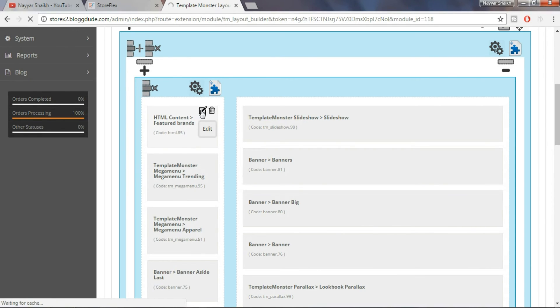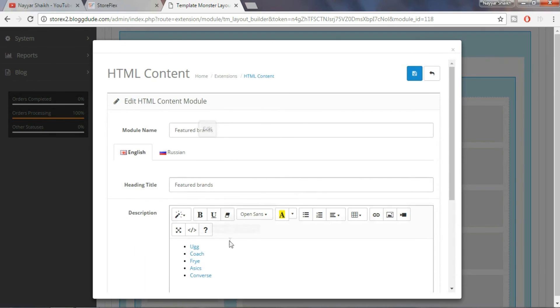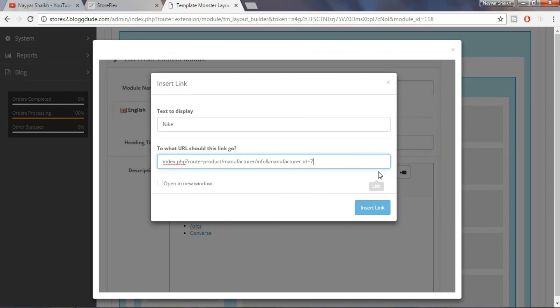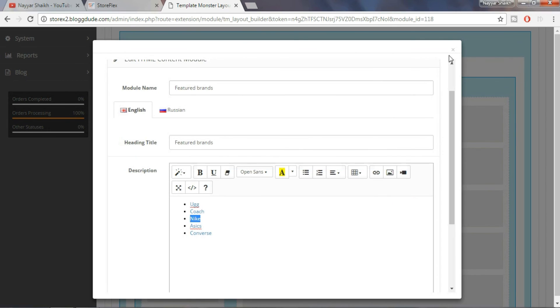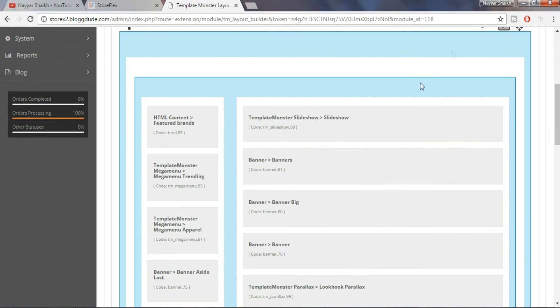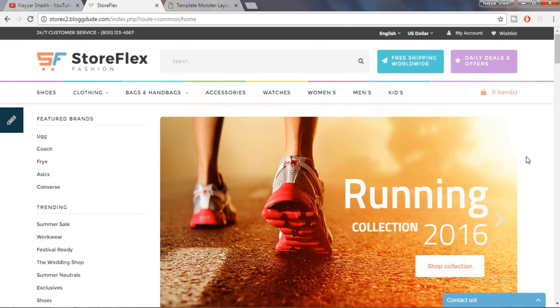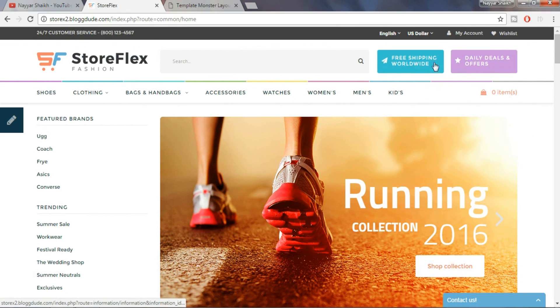Similarly, we can change the featured brands and redirect them to any web page we want. As you know guys, it is not possible to show all the features in a short video. So I'll be creating a video on how to create an e-commerce website using this theme. So don't forget to subscribe to my channel so you don't miss the video.